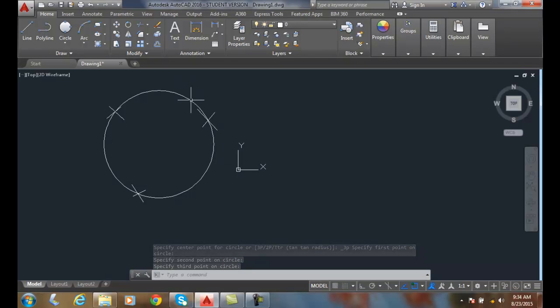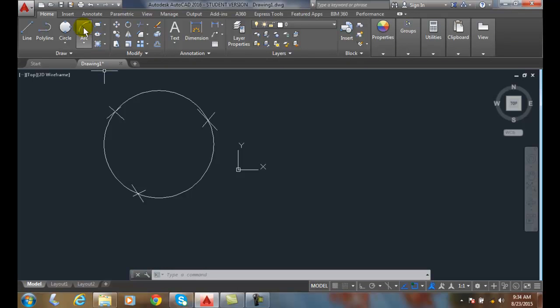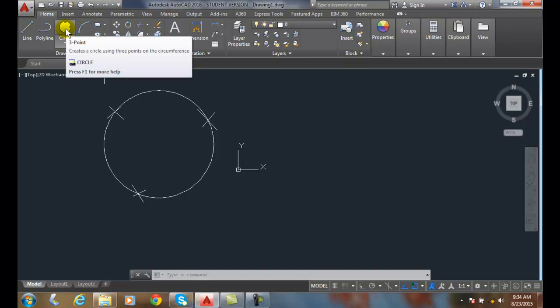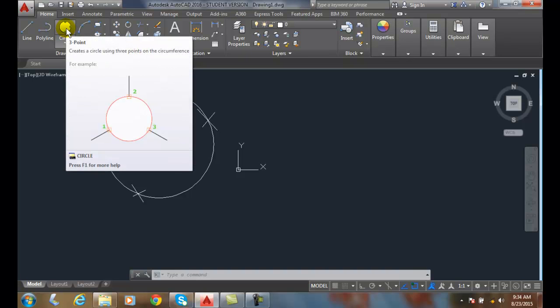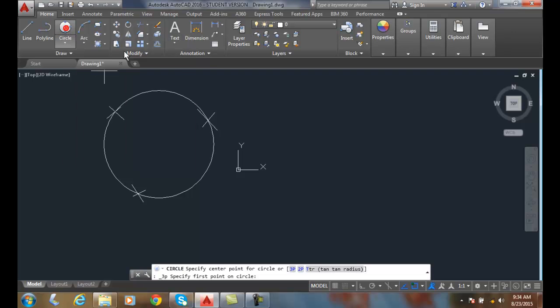So any three points will define a circle. Let's do that again. Notice that three-point circle is now the current tool for the circle option. I click on it and it'll ask me to pick a point.